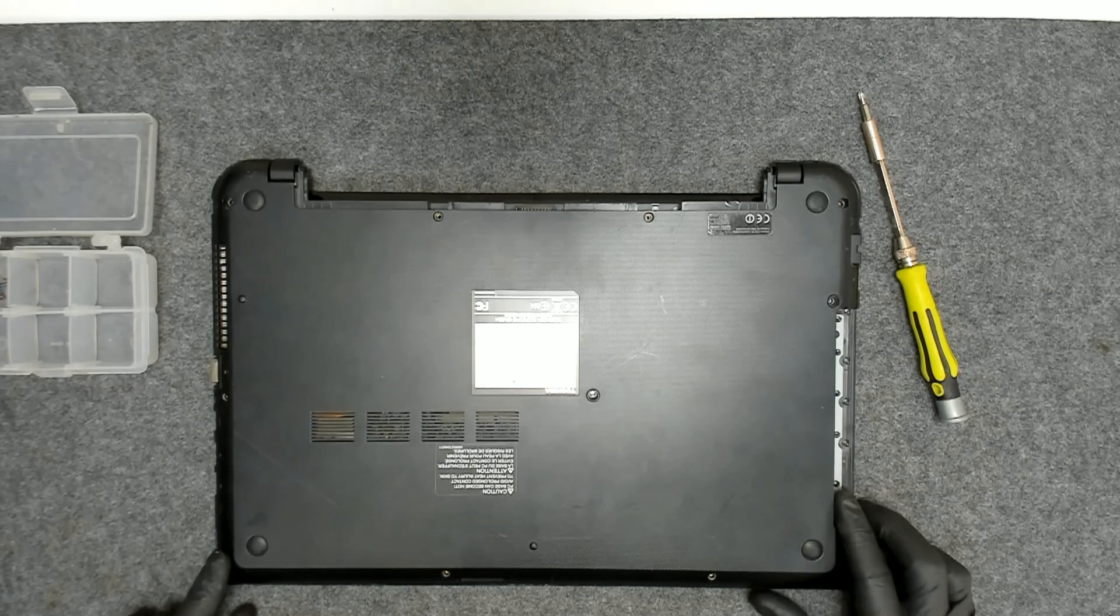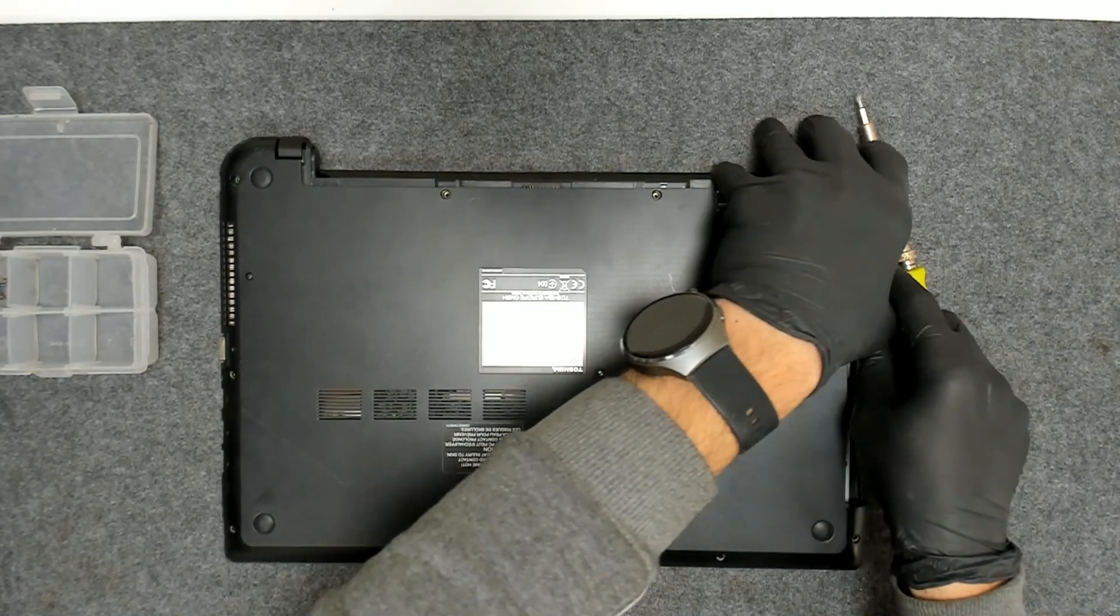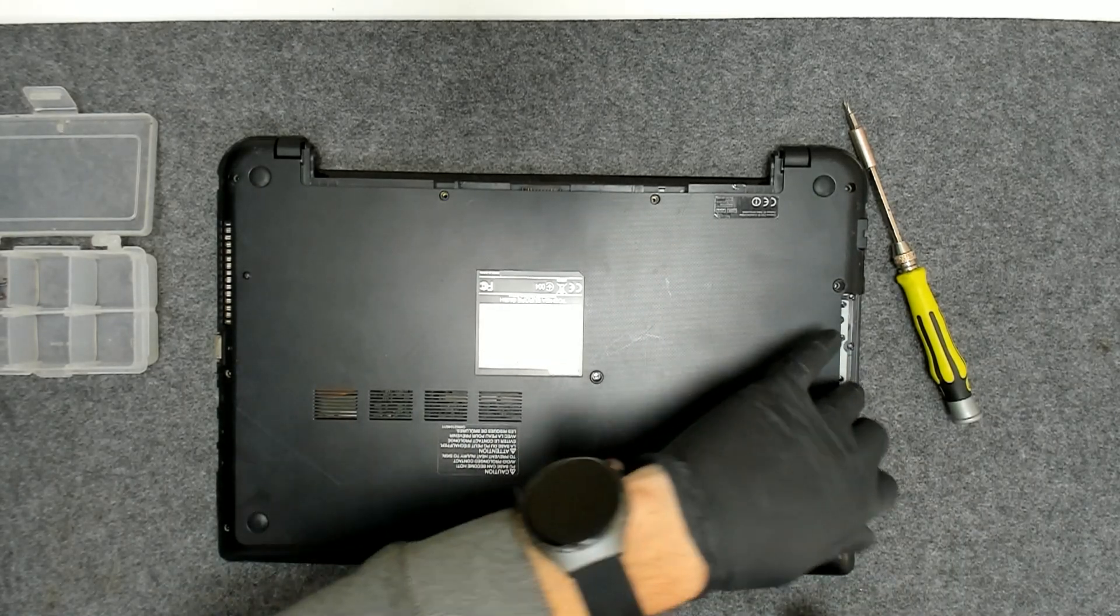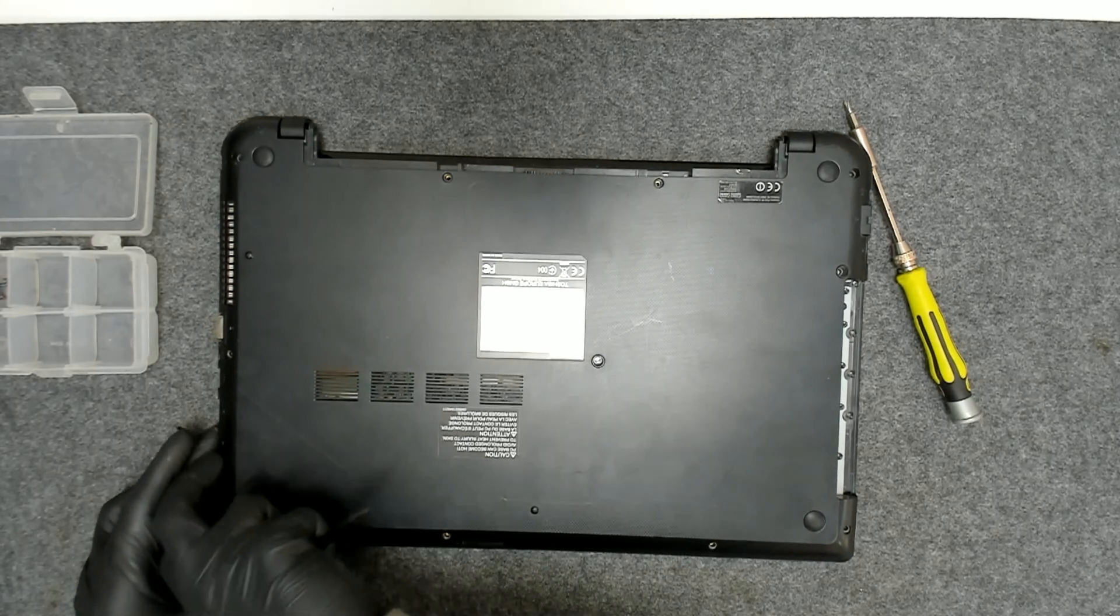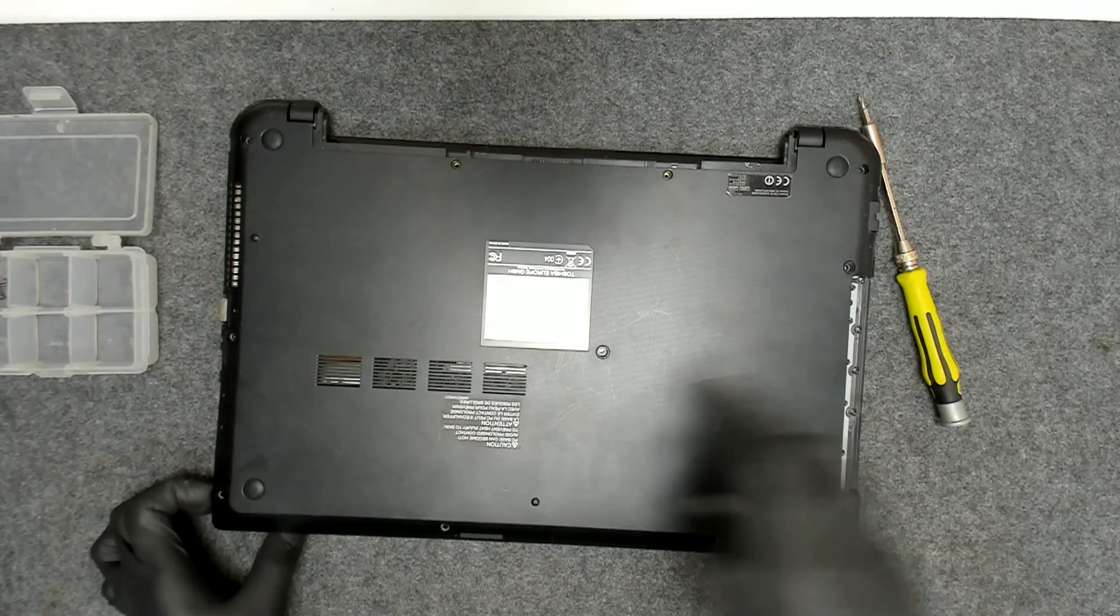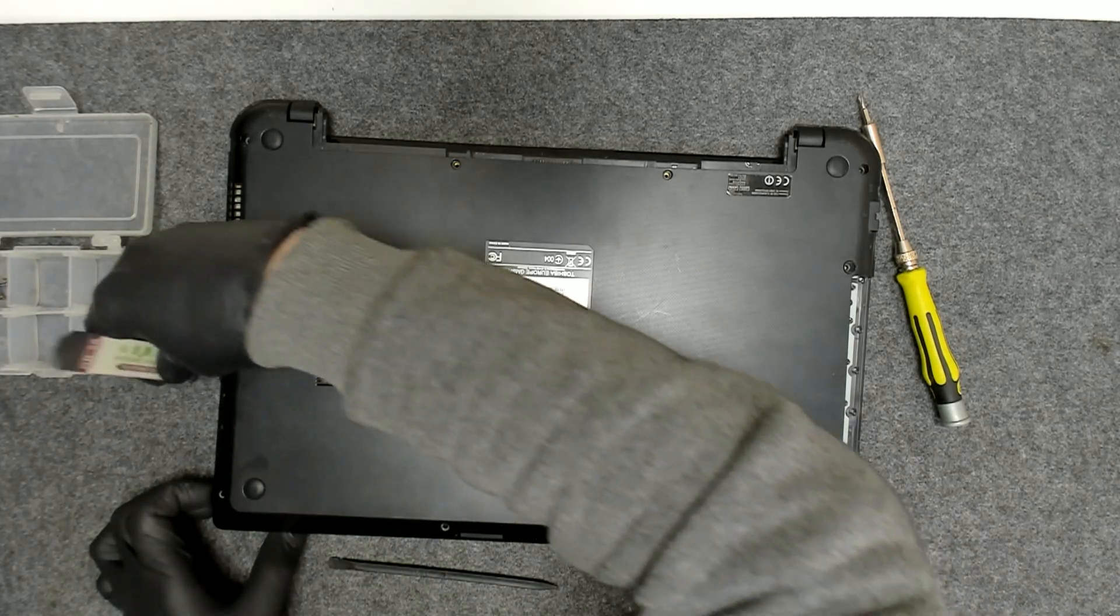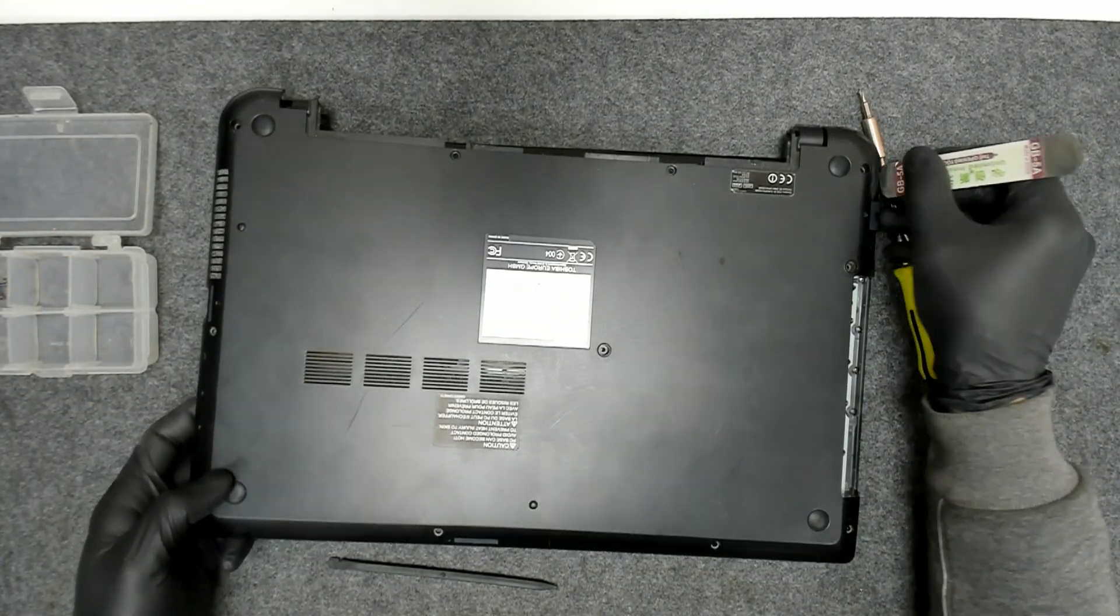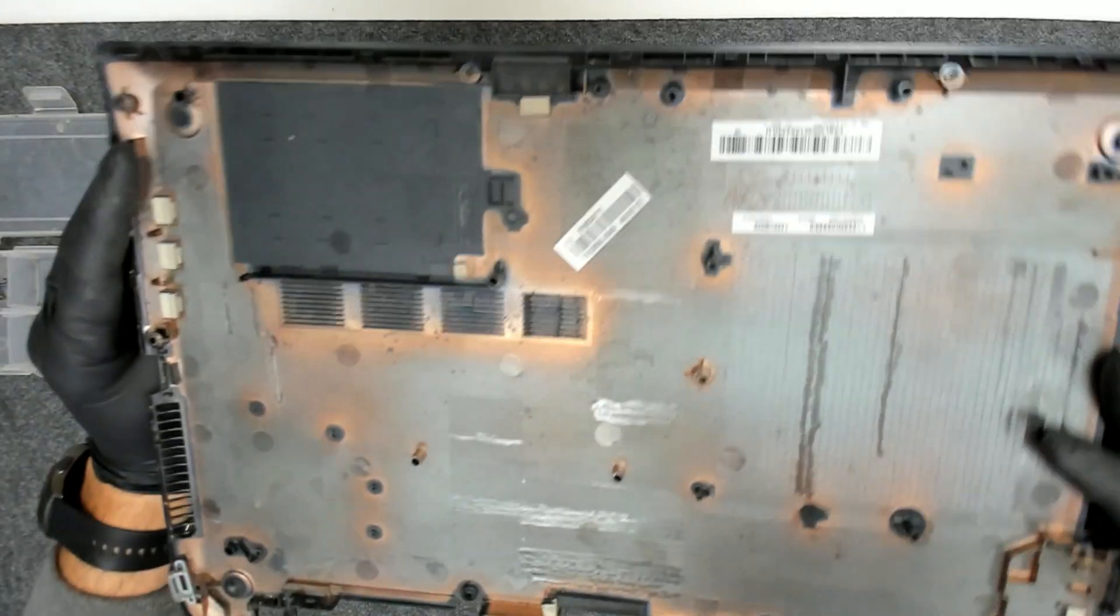We have one screw here which is under the plastic, so basically right now we have to take out the back cover. Use something sharp, like this. That's the back cover.